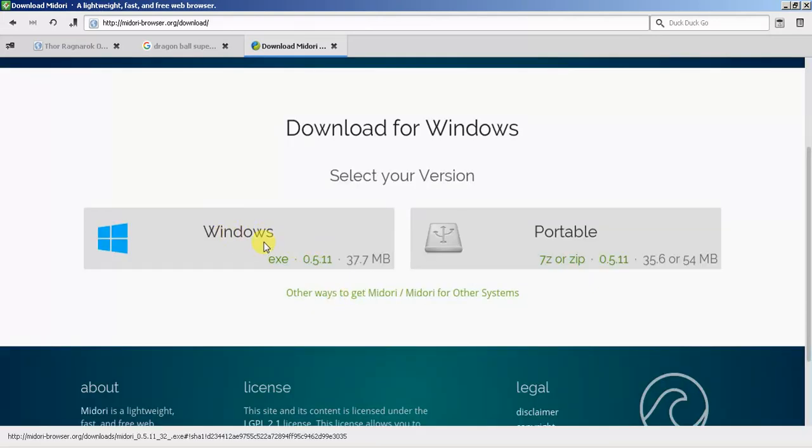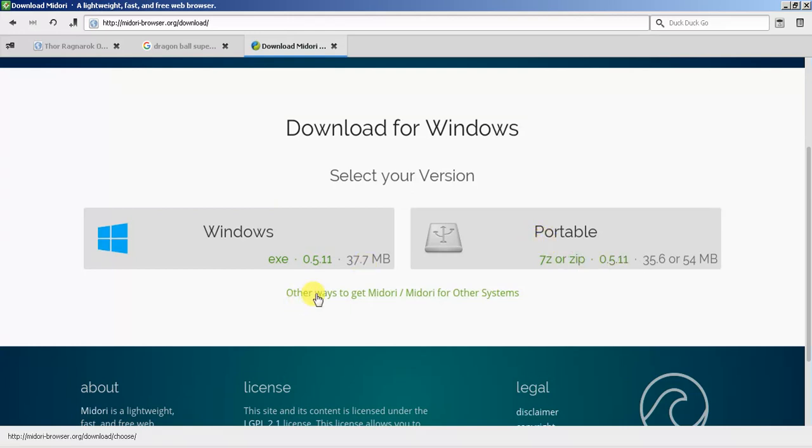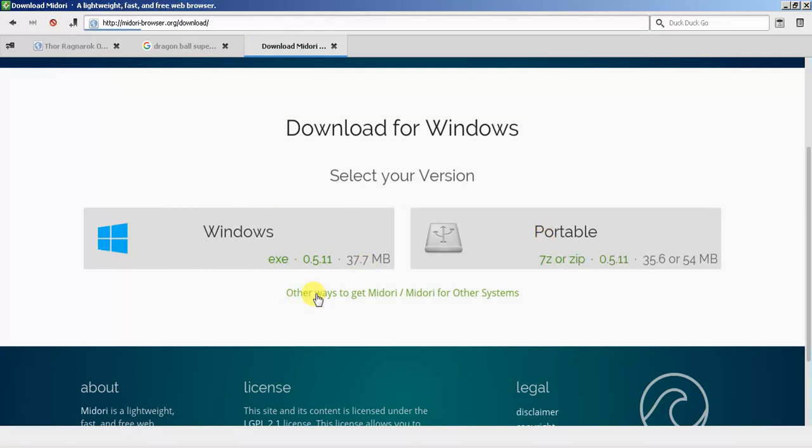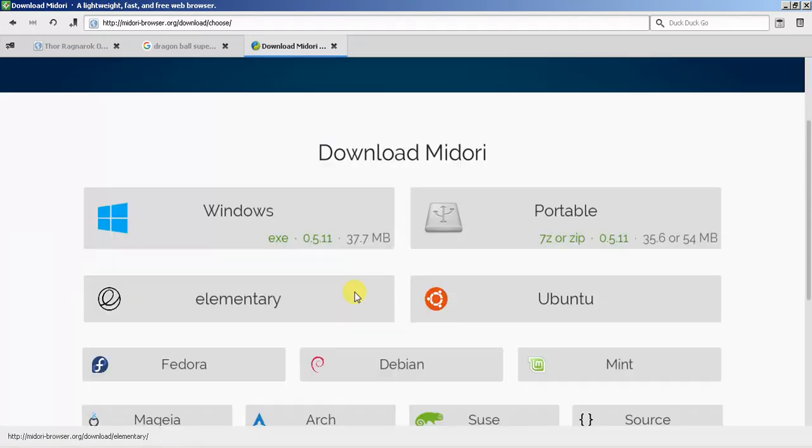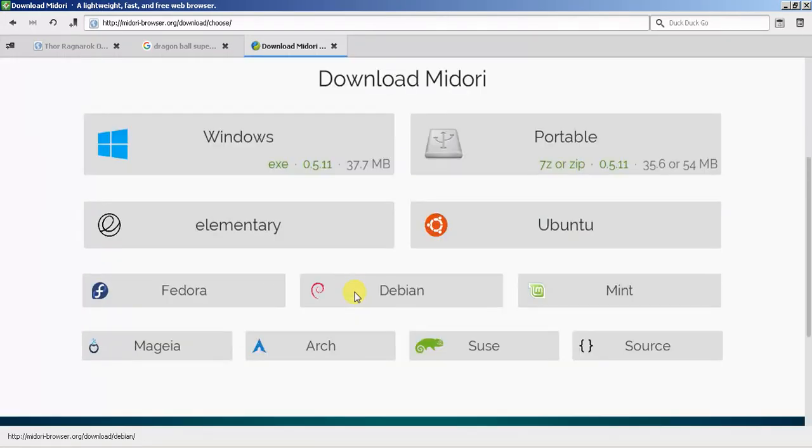With the portable version you don't have to install it, you can just open it directly and it'll keep everything in one little folder. It doesn't look like it's designed for Mac, but one big thing I like about it is that it is open source.